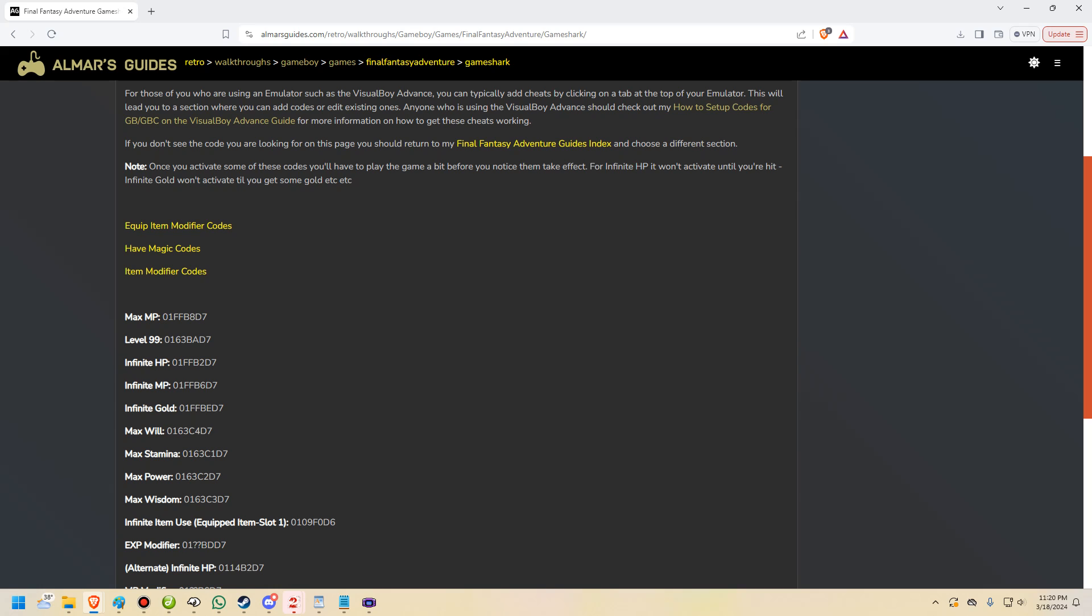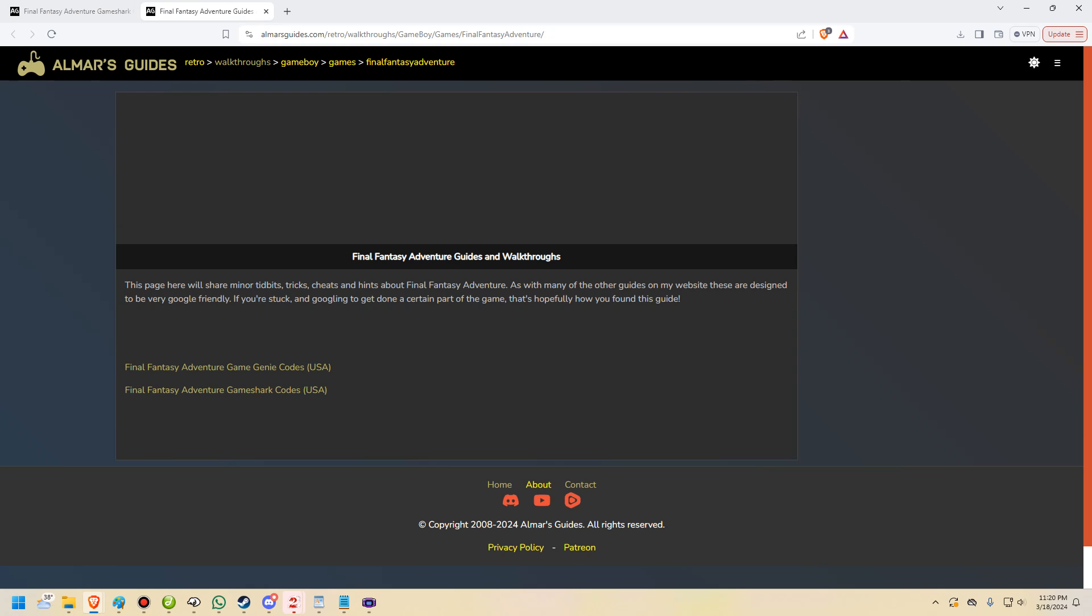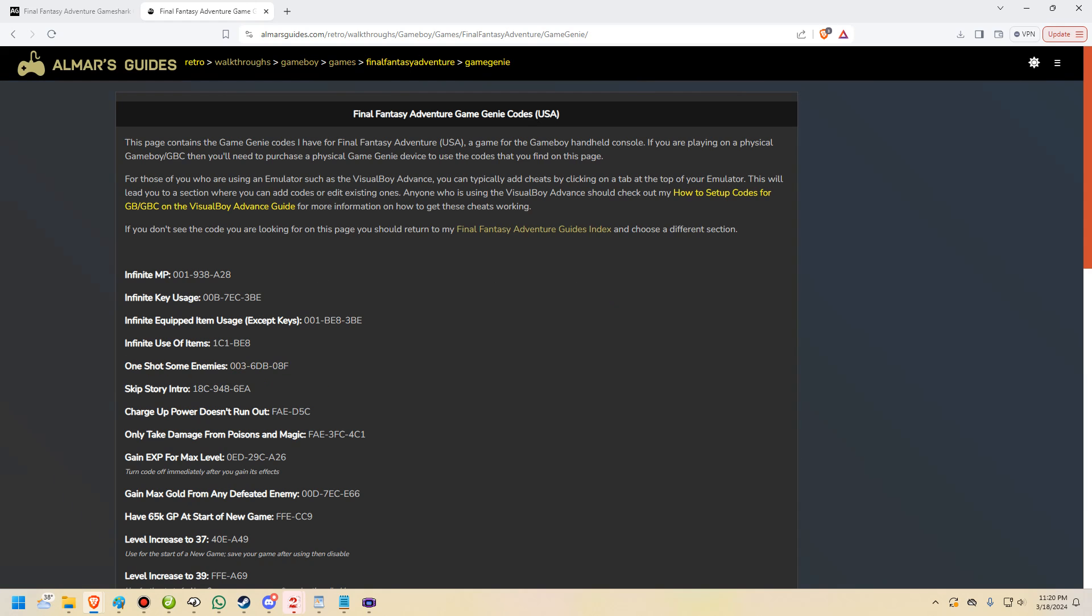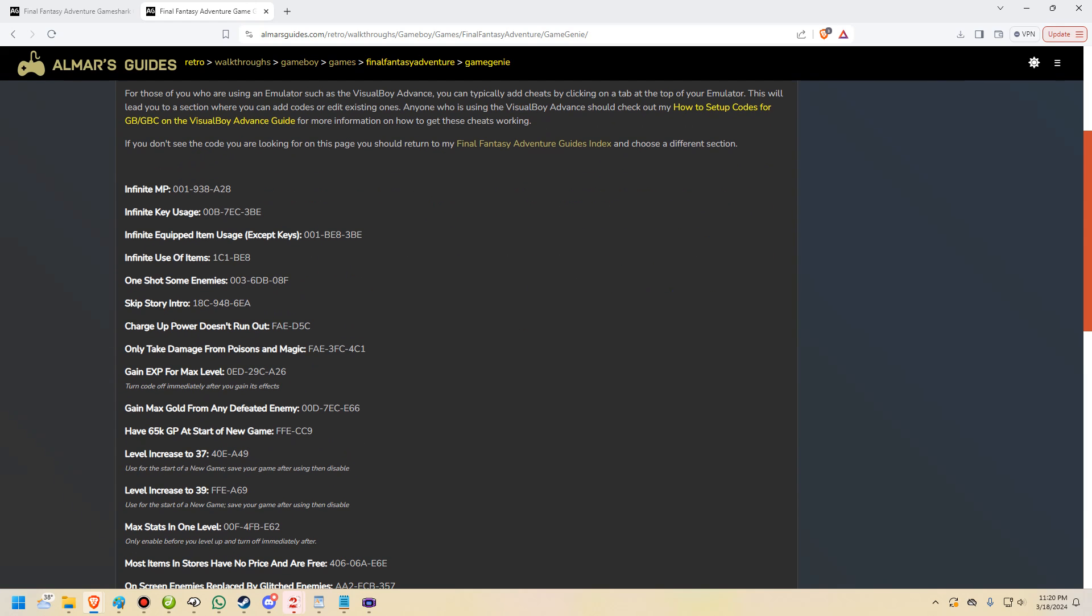Also, you can tell by looking at the code, you'll notice that GameShark codes are all one single blob of text and numbers, whereas Game Genie codes, they're going to look a little bit different. So let me show you Game Genie codes. Game Genie codes are going to look like this and they're going to have dashes in them. Some of them will have three dashes, some of them will only have one dash.